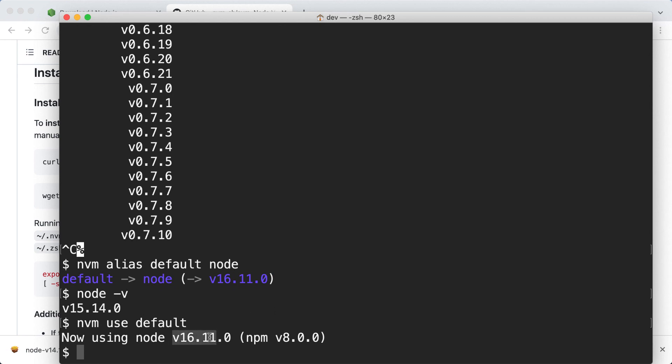Basically this was a brief introduction into what a node version manager can do. There are even more features please check the documentation for more information. If you have windows you can either use nvm for windows WSL or one of the nvm's alternatives that I have mentioned earlier.